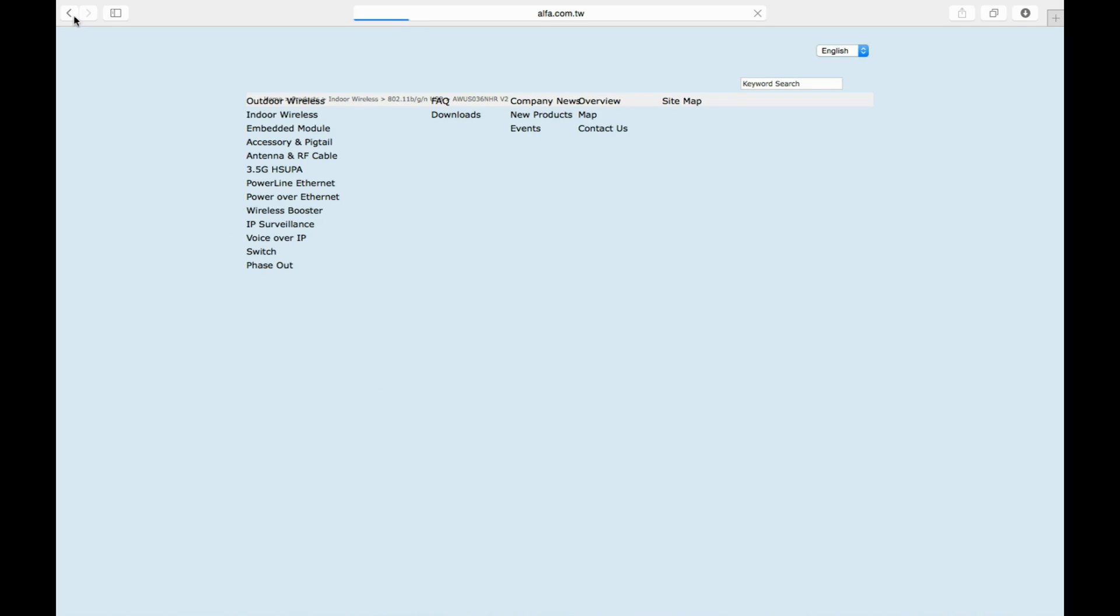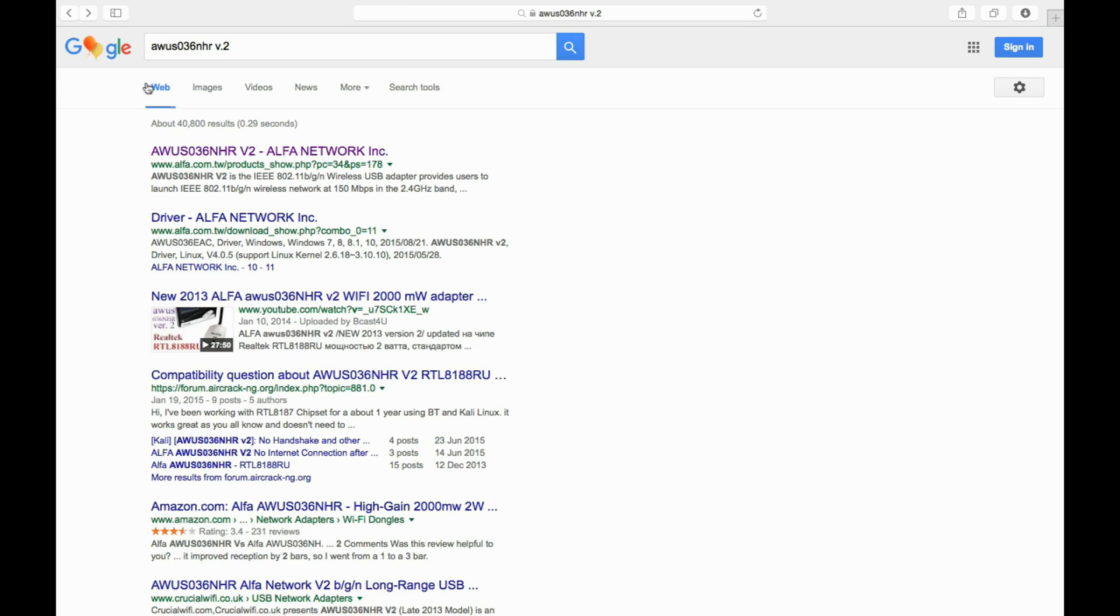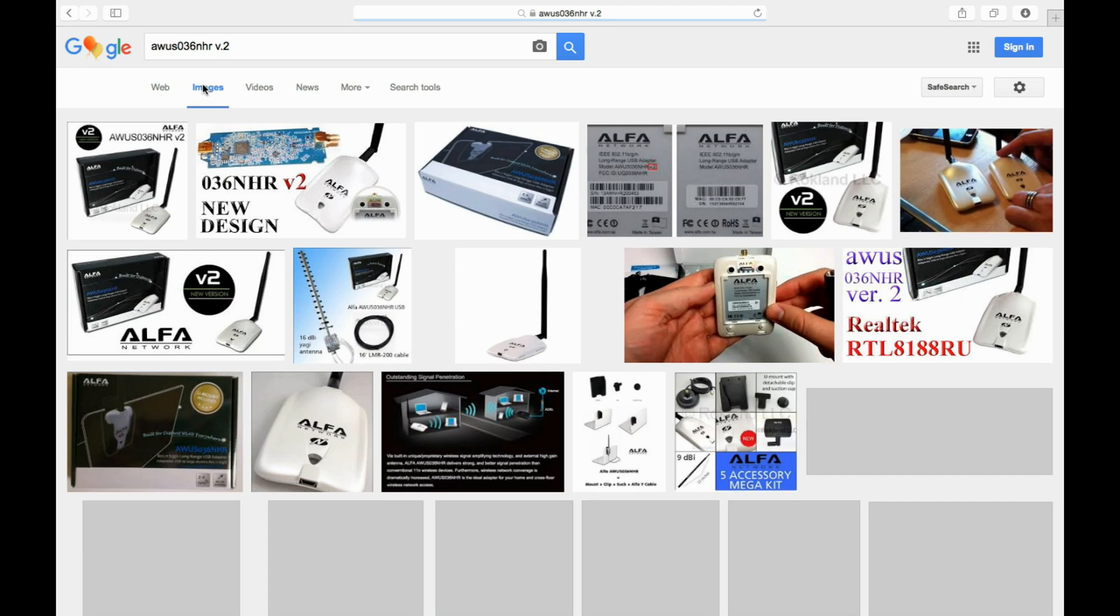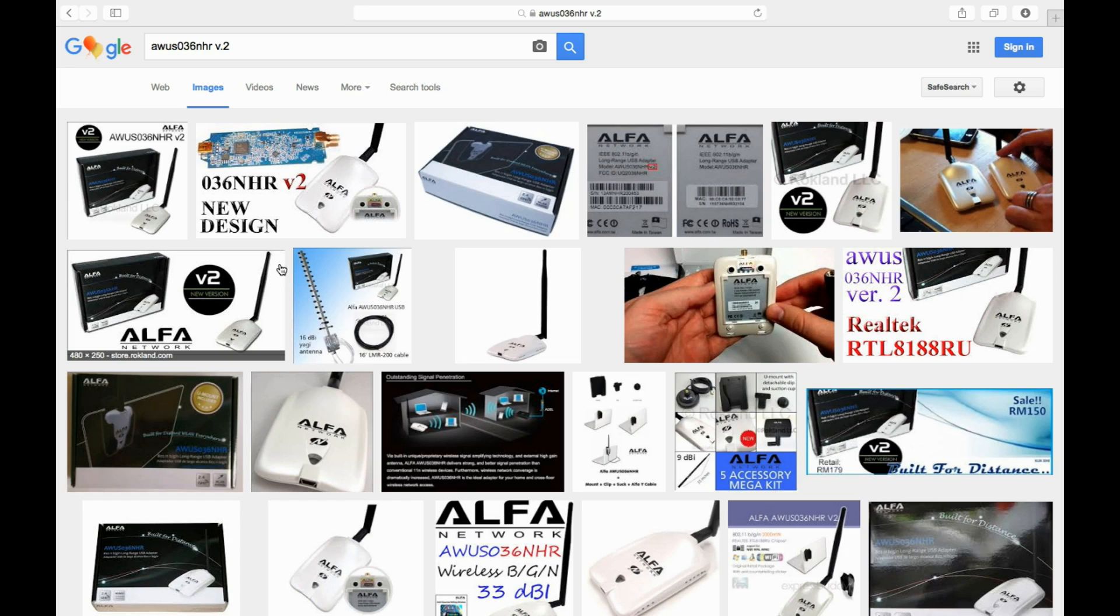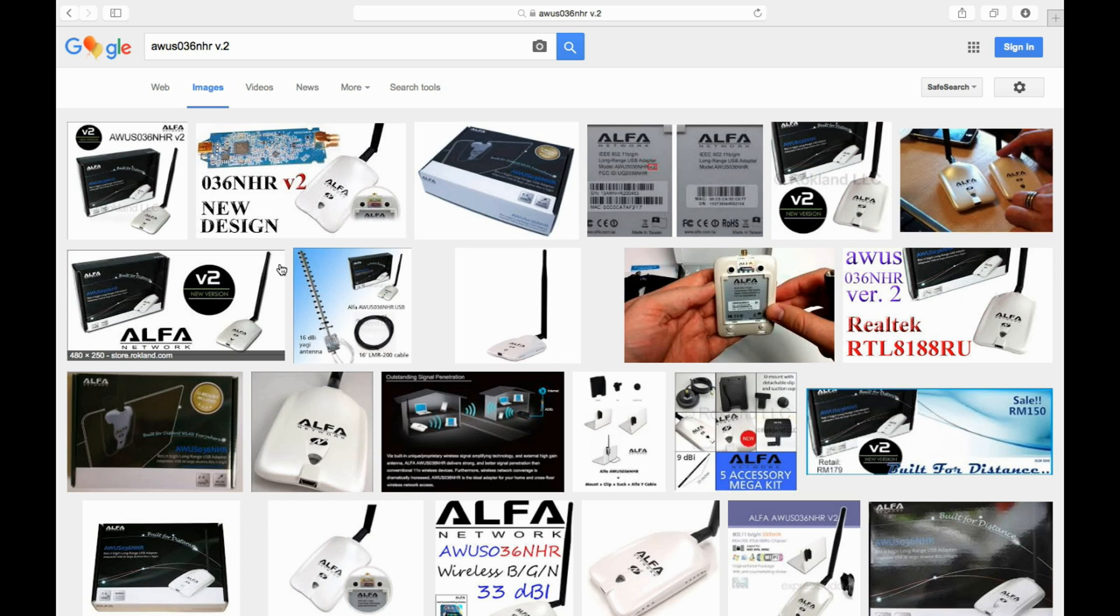It's opening up. I need images. I'm sincerely hoping that you can all see the model number here. It's AWUS036NHR v2. I didn't want that site at all. I need images. There you go. This is how it actually looks like. This is what I'm holding in my hand now. Really any of these pictures will do. They're all showing the same adapter, and this is the one that I am using.